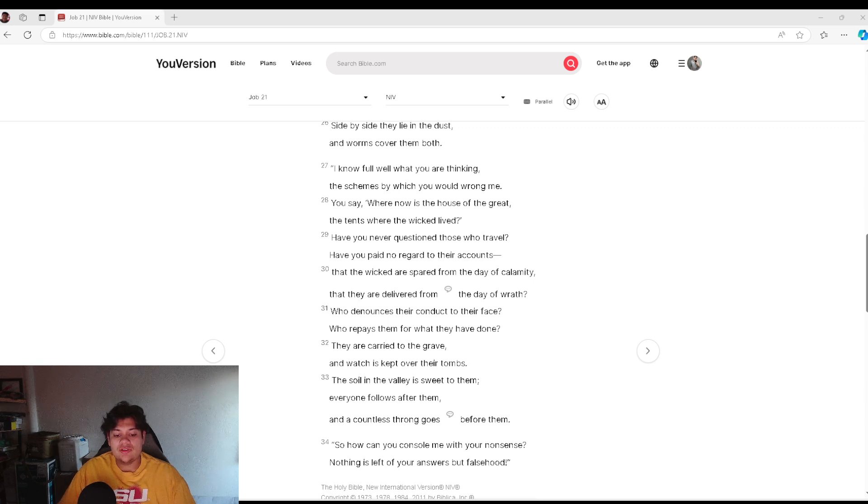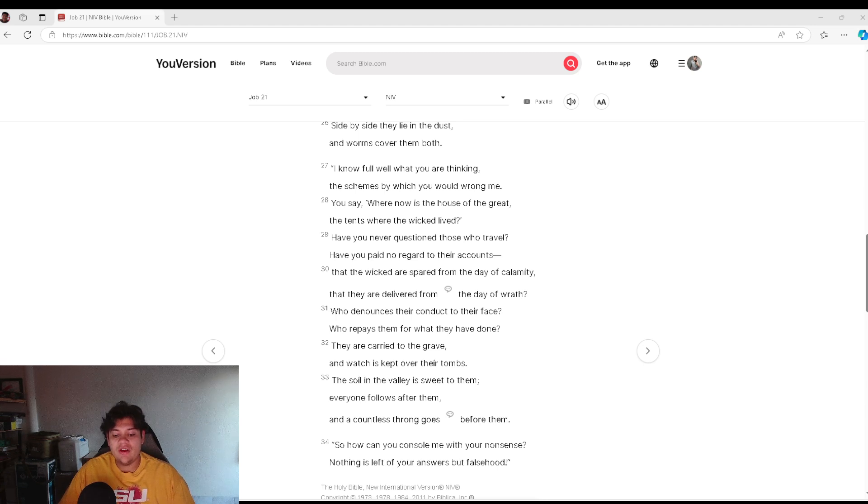So how can you console me with your nonsense? Nothing is left of your answers but falsehood.